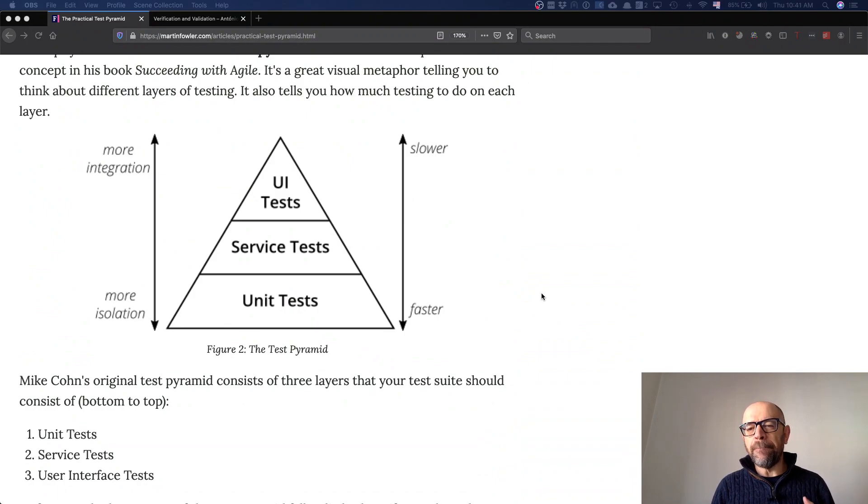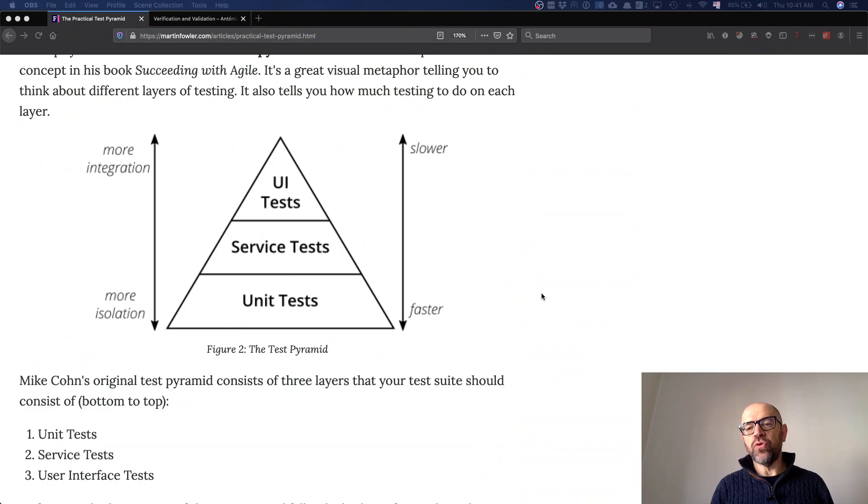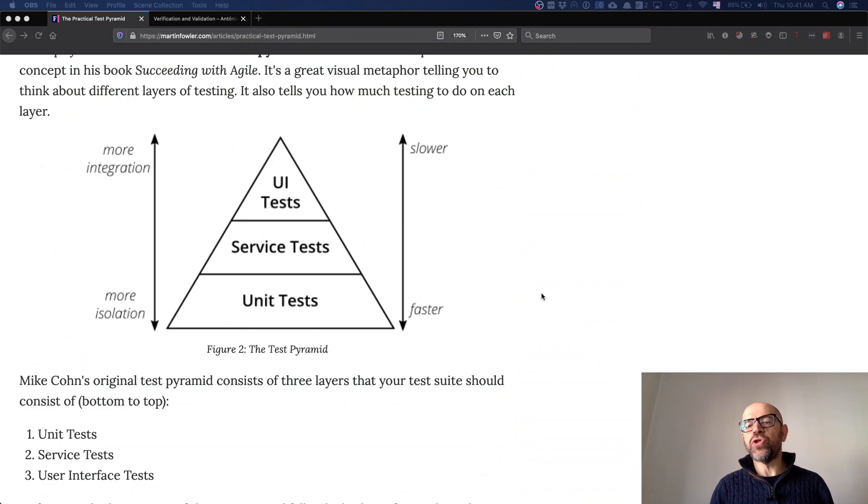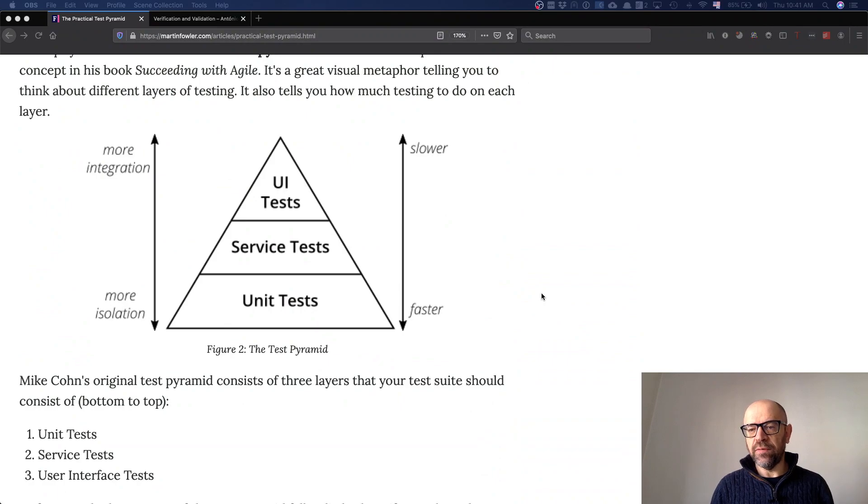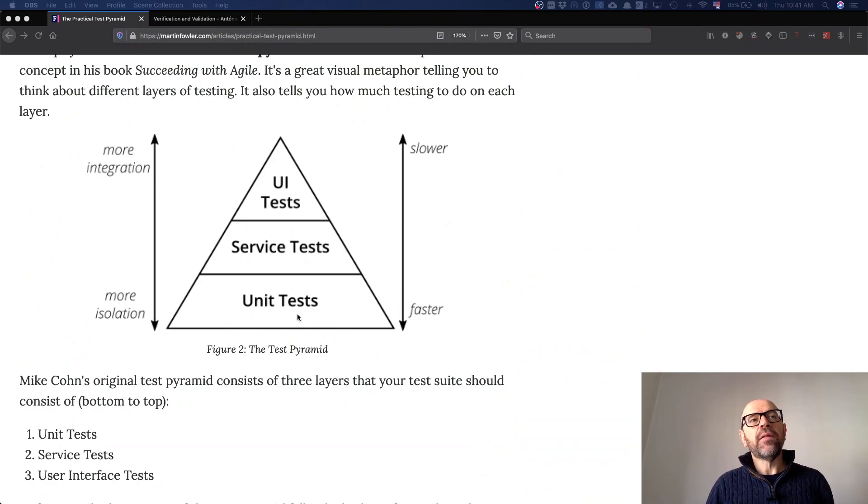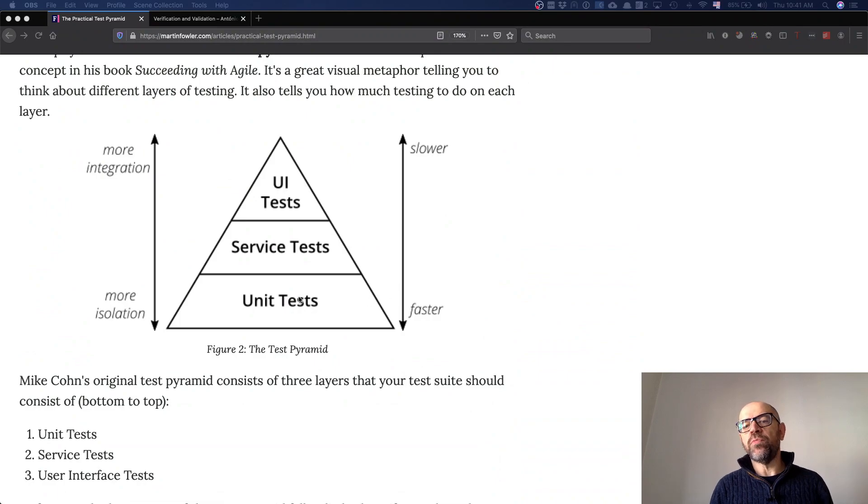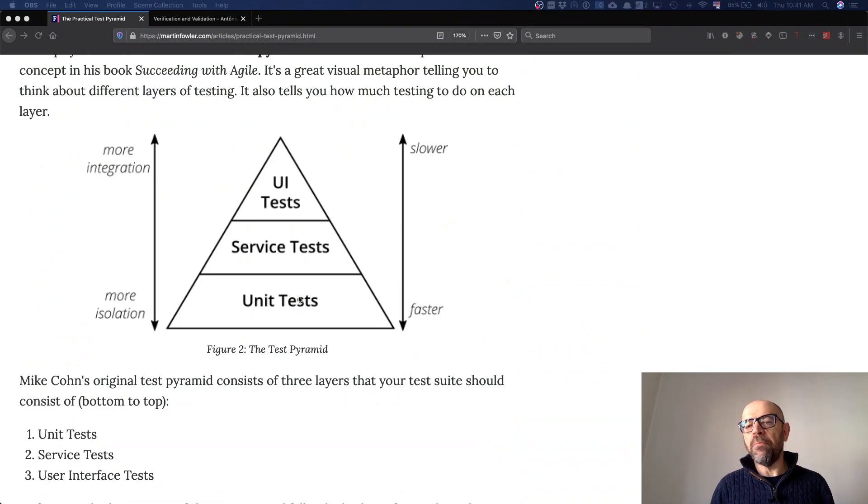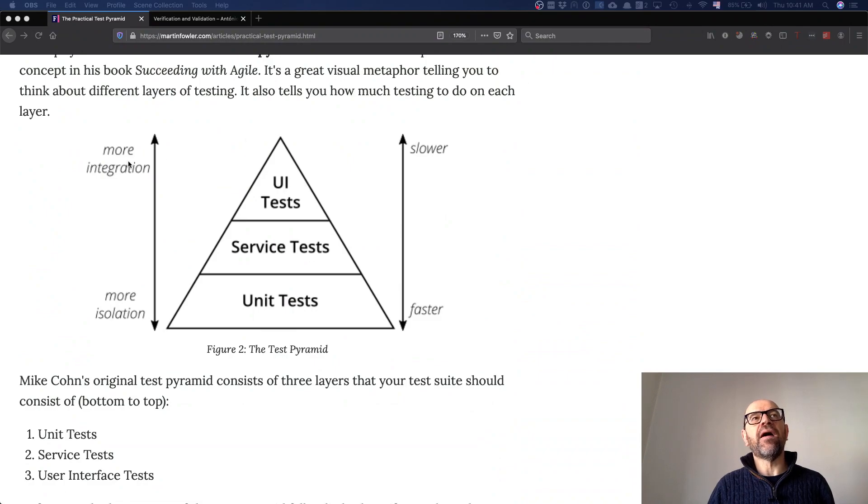Which type of tests should you program and which should be more frequent? It means that the ones that have more isolation and are faster, you should program more tests like this and fewer tests that require more integration and are slower.